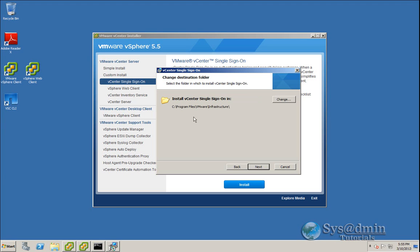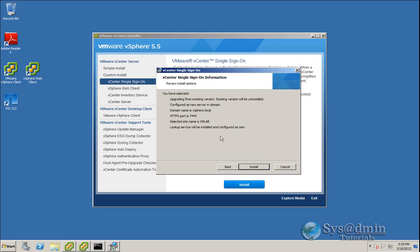So my previous single sign-on installation was installed in C:\Program Files\VMware Infrastructure. So it's found that. I'll click Next. And basically, here's a quick summary of the SSO upgrade. If you need to make any changes here, you can click the Back button and make some changes. But I'm happy. I've made the correct choices here. So I'm going to click Install and get this single sign-on upgraded.